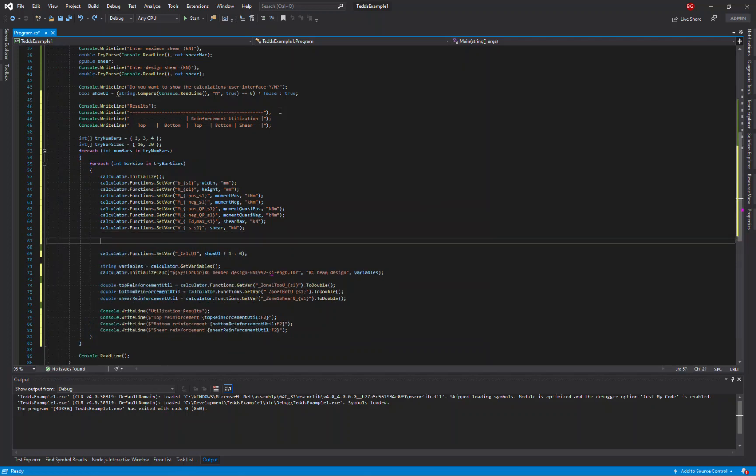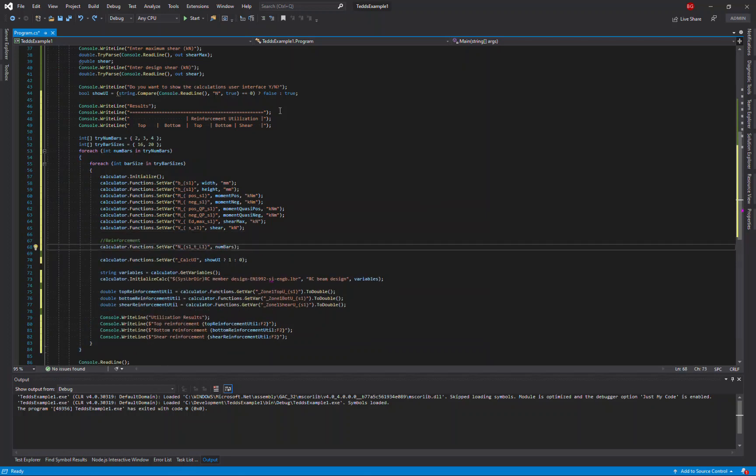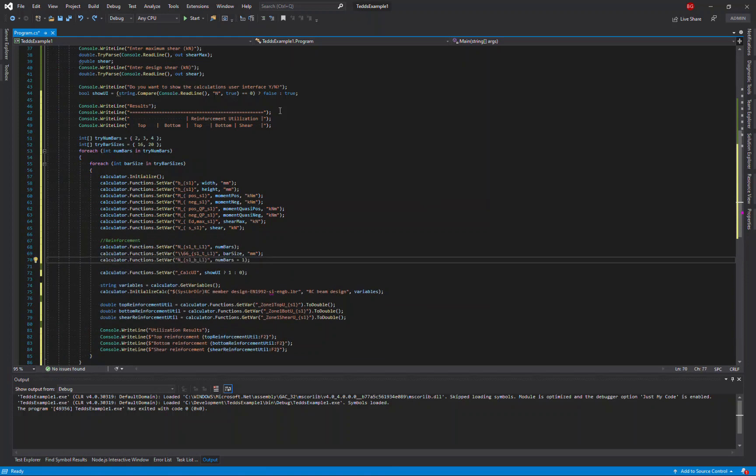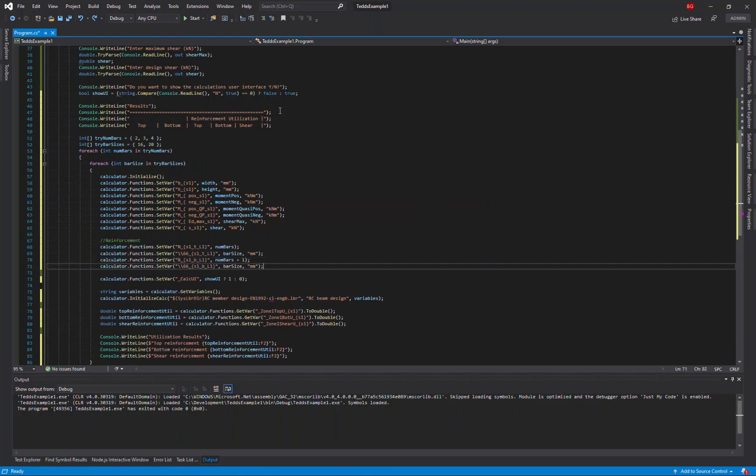Now I'm going to add the information for the reinforcement. So again, I'm going to use the setVar method to define the inputs for the number of bars on the top, the bar size on the top, and the number of bars on the bottom, and the bar size on the bottom.